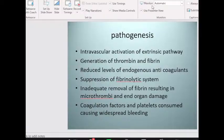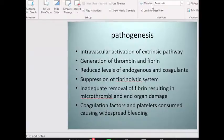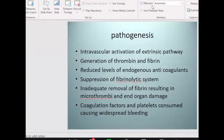Topics to read around: acquired factor 8 deficiency — acquired hemophilia A — presents like congenital hemophilia, with antibodies against factor 8. Antibodies against factor 9 also occur, though less commonly — that is acquired hemophilia B. We can also have antibodies against von Willebrand factor causing acquired von Willebrand's disease. These are mainly seen in autoimmune diseases.